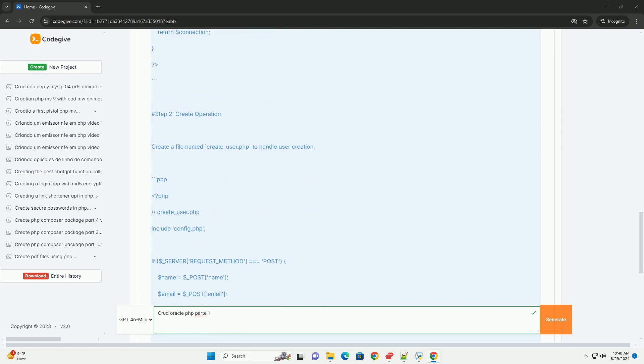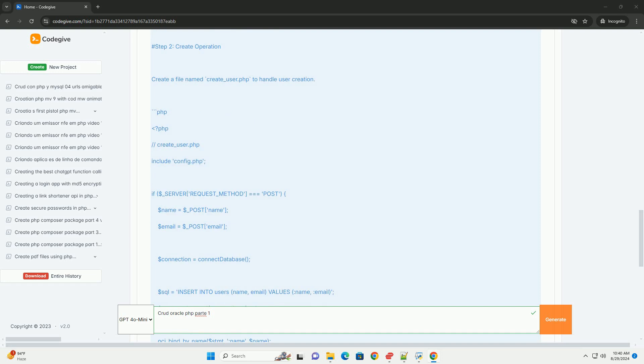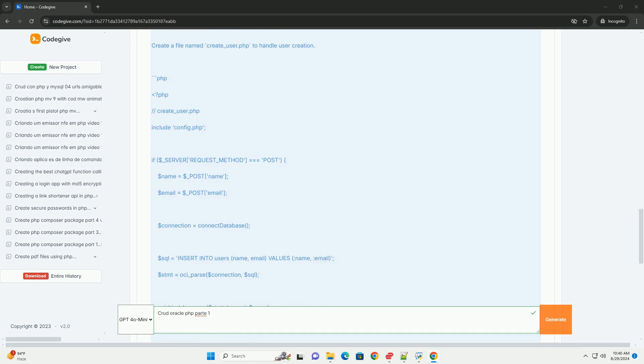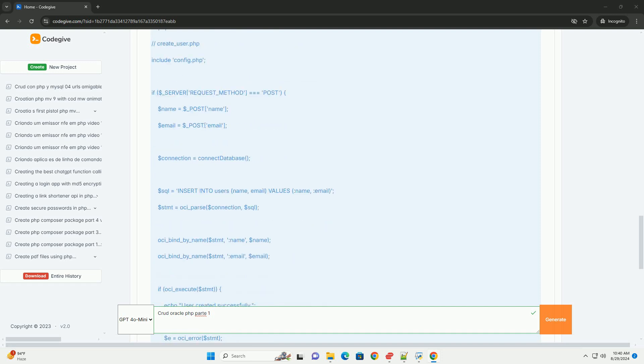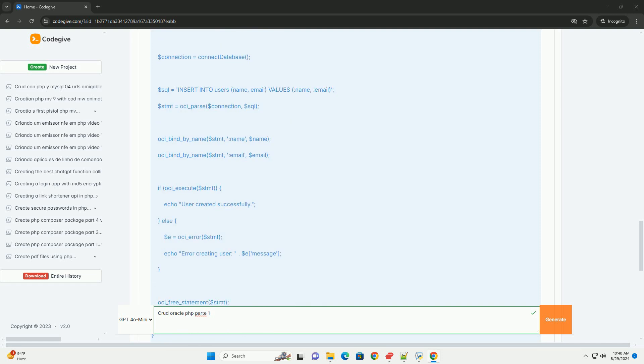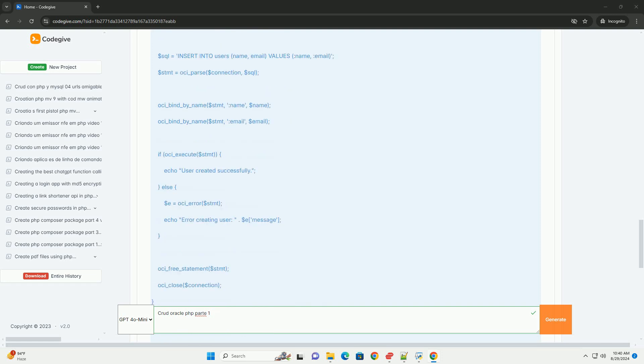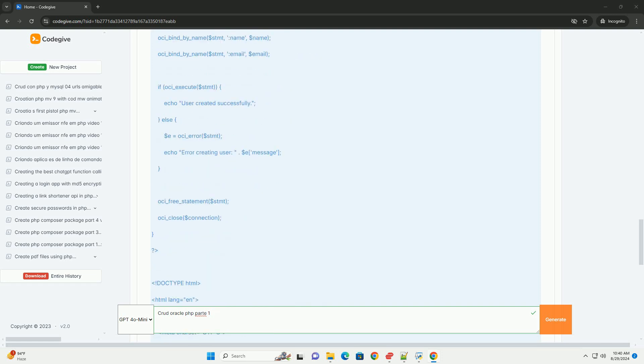such as the hostname, username, password, and database name. Once the connection is established, developers can create functions to perform each CRUD operation.